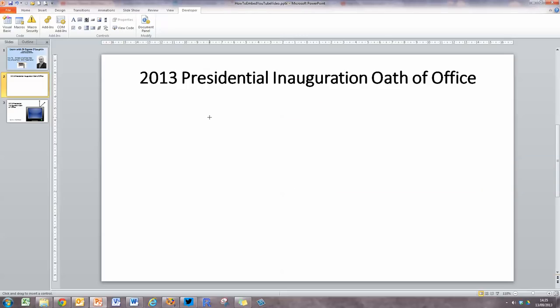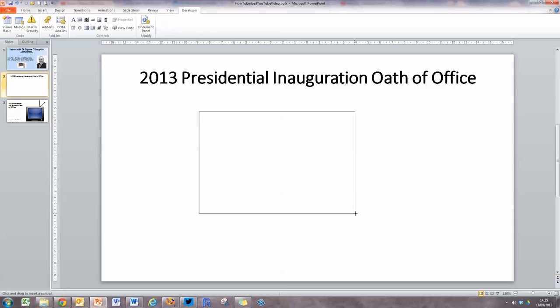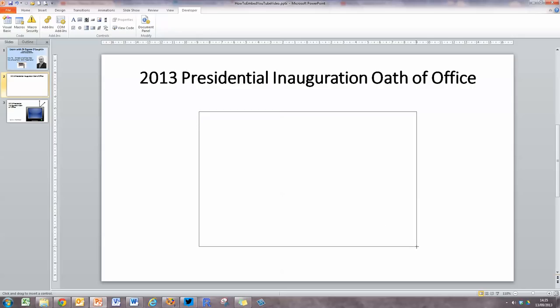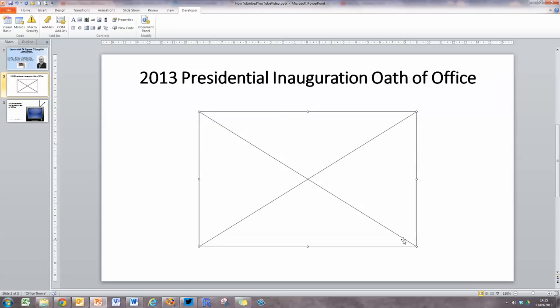Your mouse now changes into a crosshair. By clicking the left mouse button, you can draw a square to mark out the position where you want your video to be placed. Release the mouse button and this leaves a box which looks like the back of an envelope. This is the object that's going to play the video, but so far it has no idea what the video is.